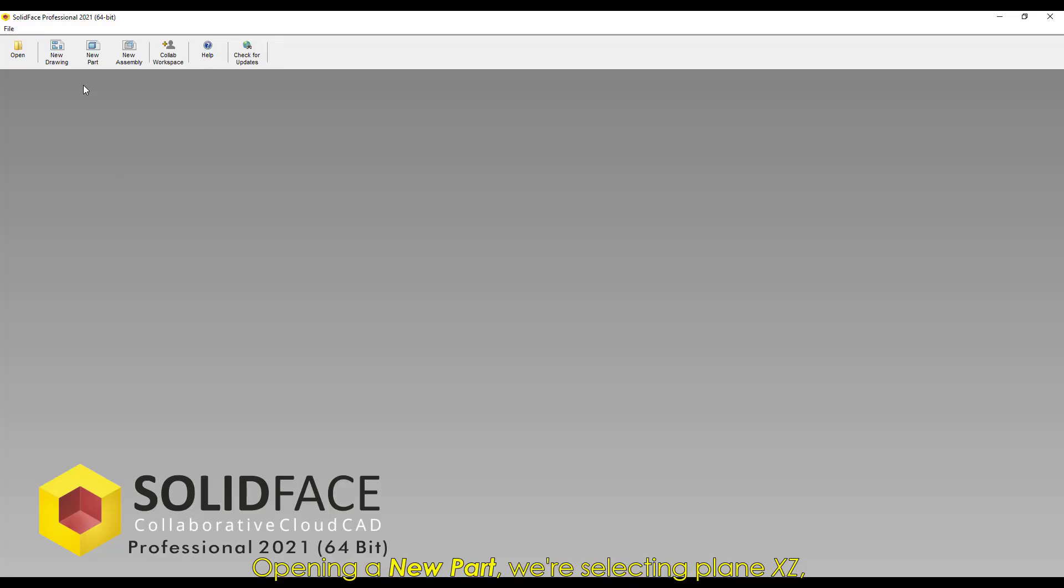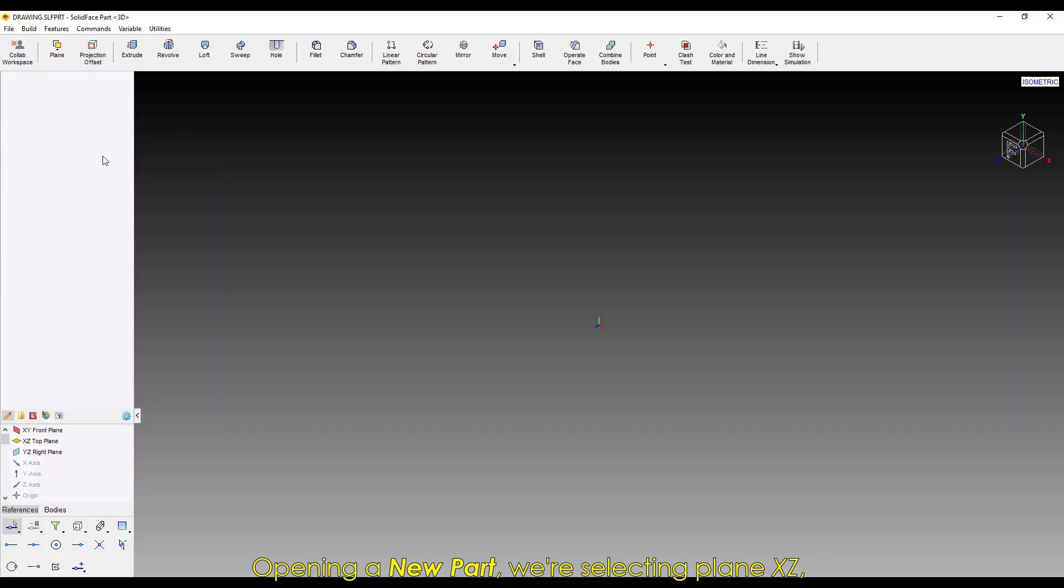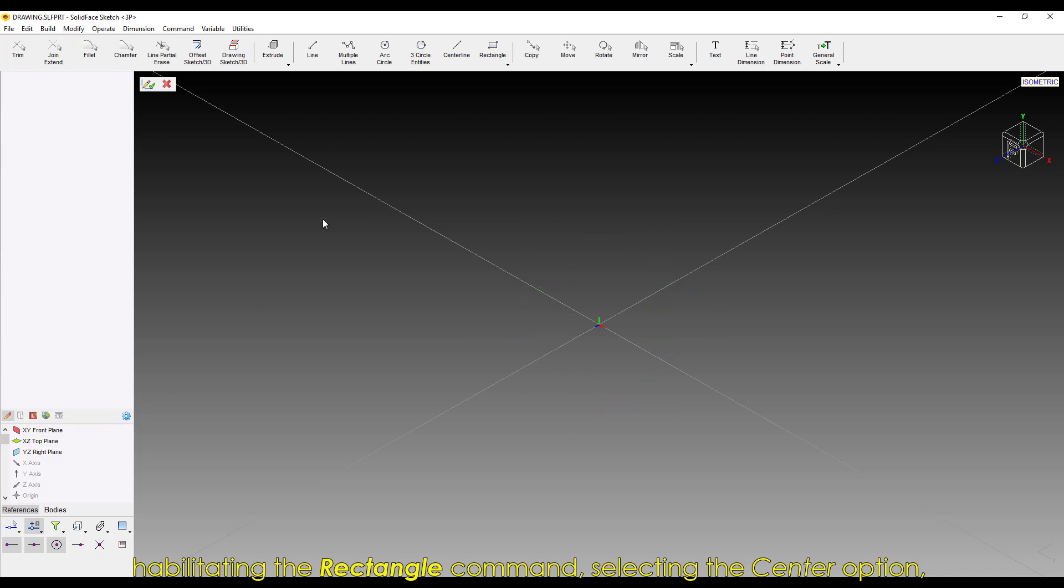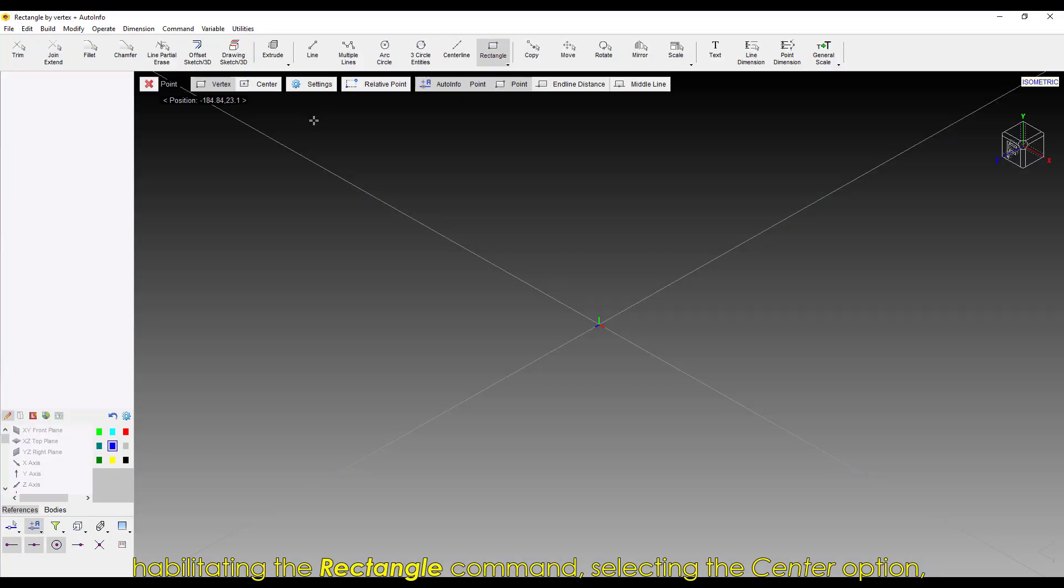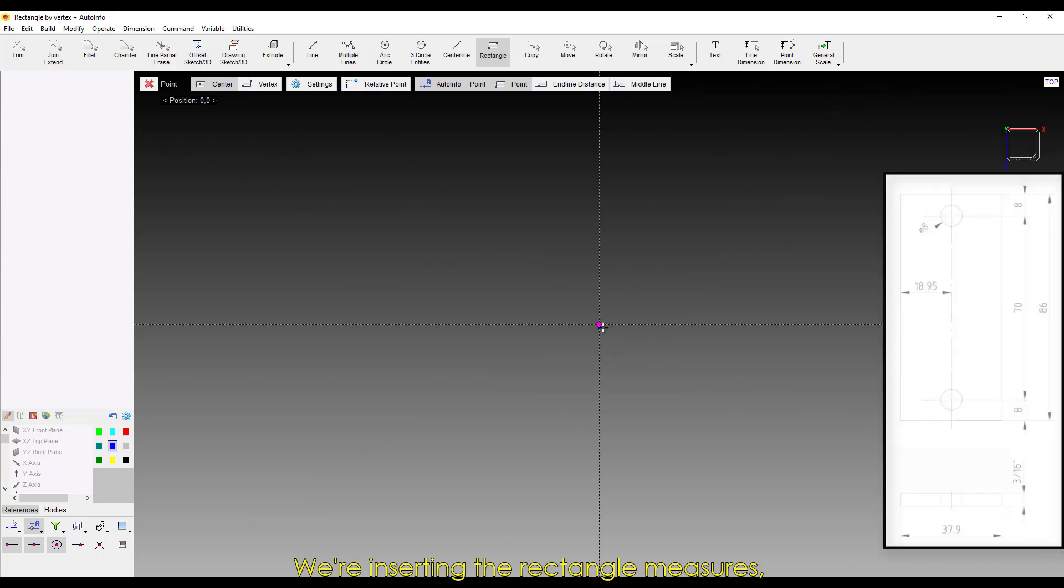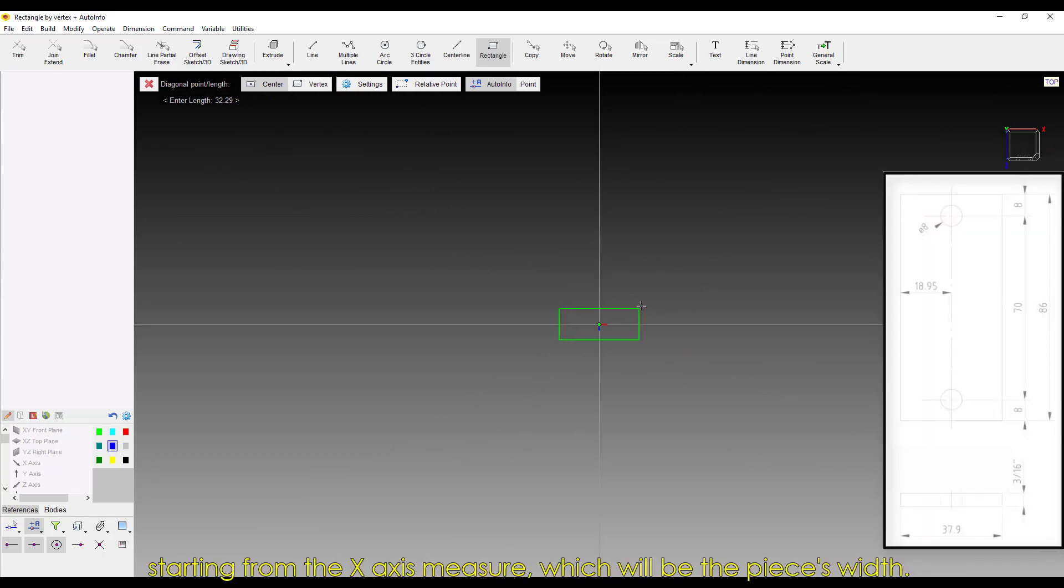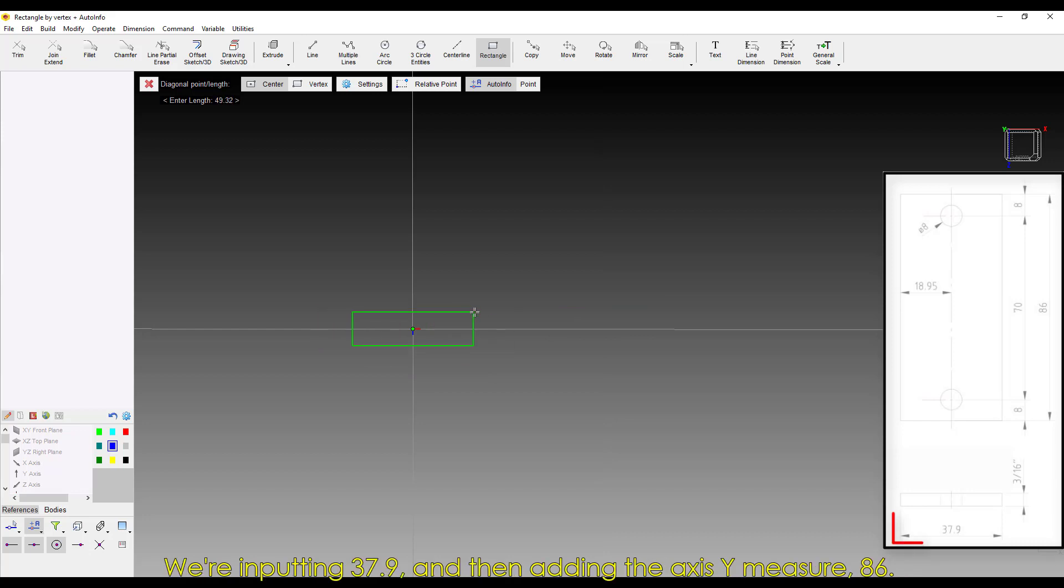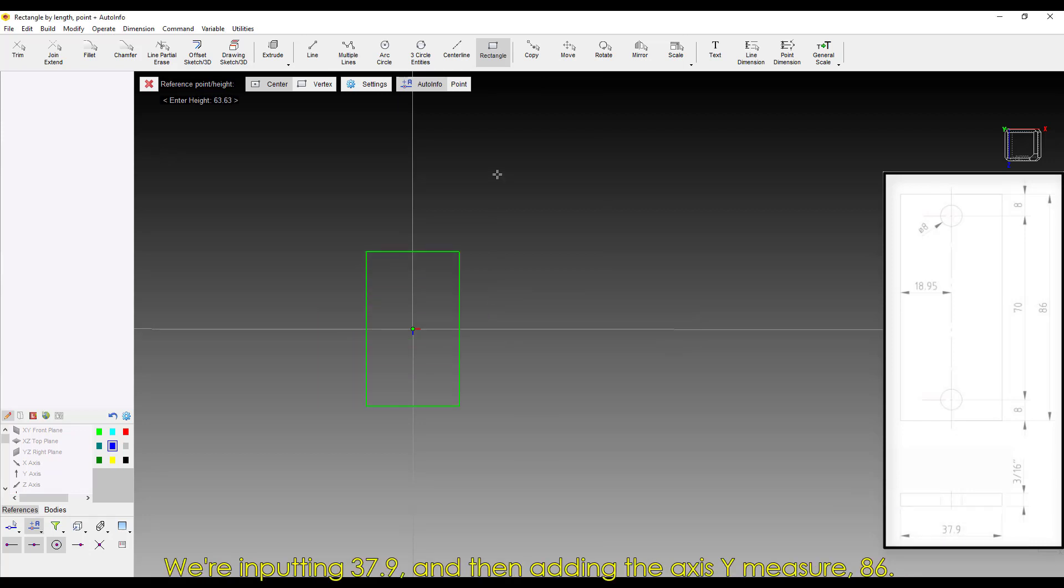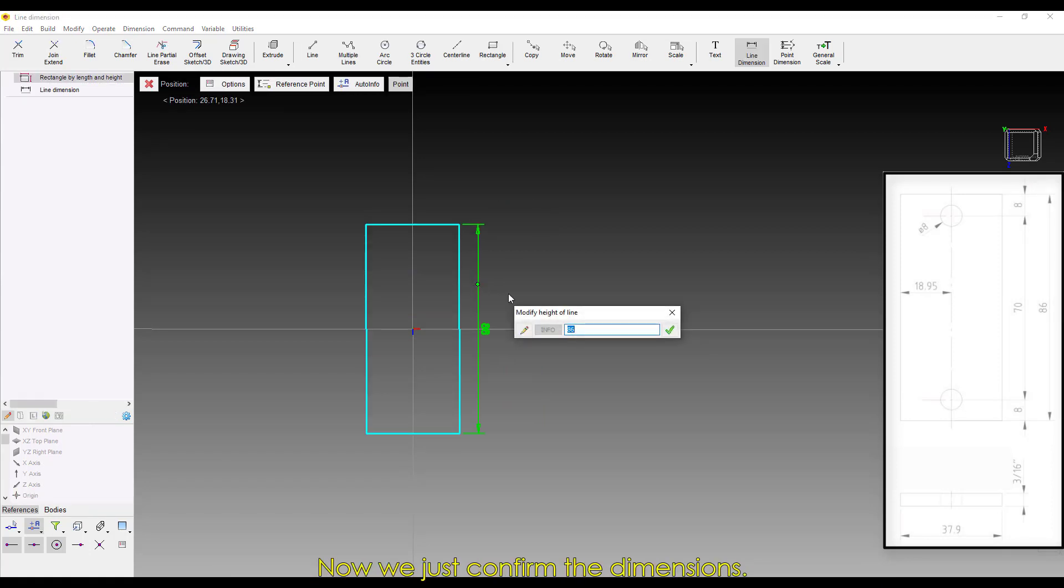Opening a new part, we're selecting Plane XZ. Habilitating the Rectangle command, selecting the Center option, and moving it to the origin point. We're inserting the rectangle measures, starting from the Axe X measure, which will be the piece's width. We're inputting 37.9, and then adding the Axe Y measure, 86. Now we just confirm the dimensions.